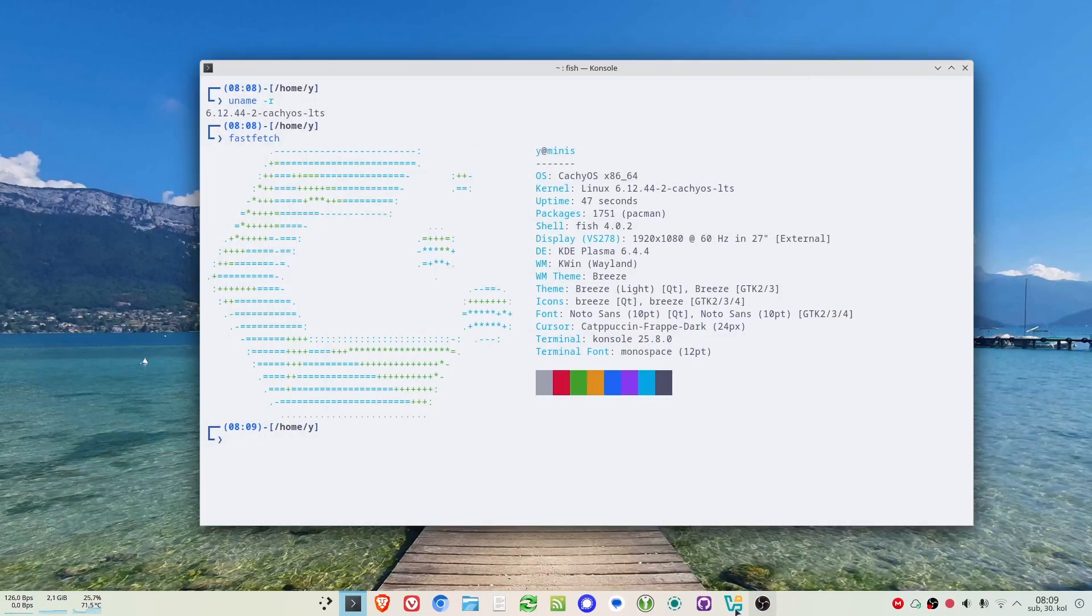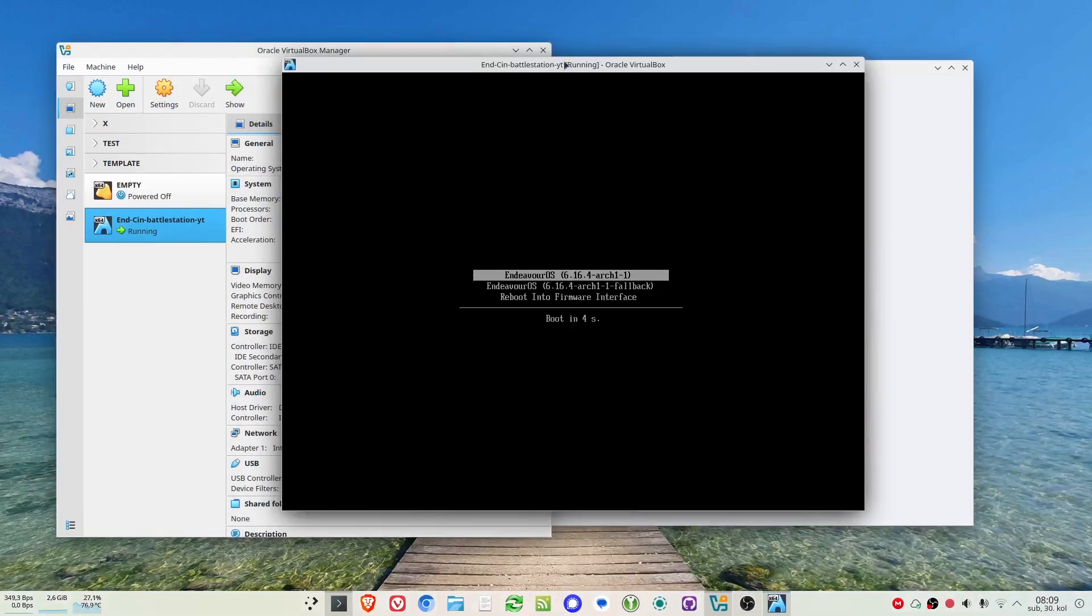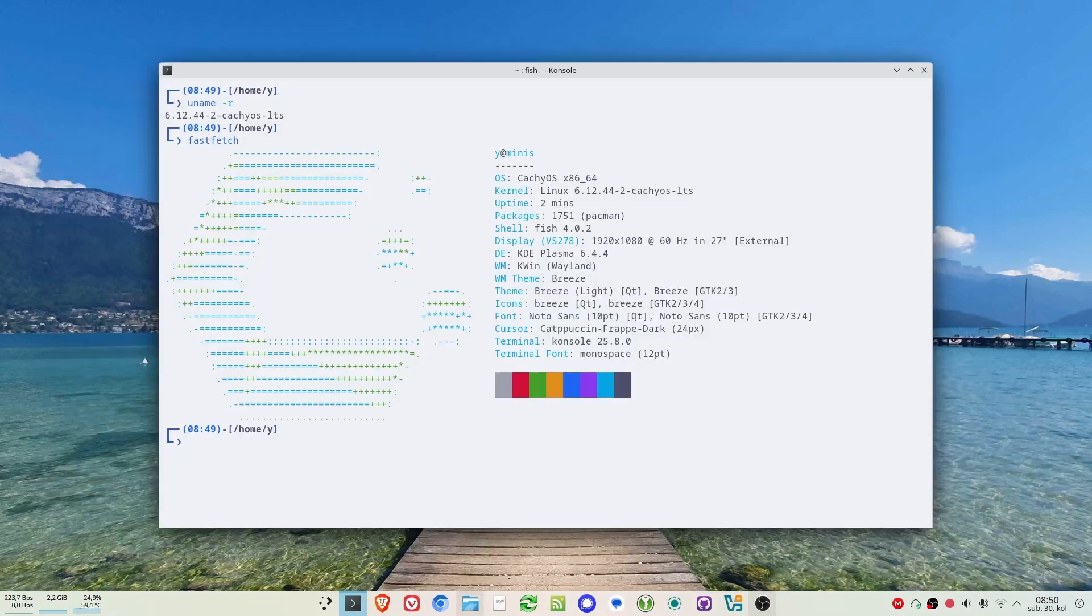Now when I started with CachyOS LTS, when I start VirtualBox and start the virtual machine, it runs just fine.